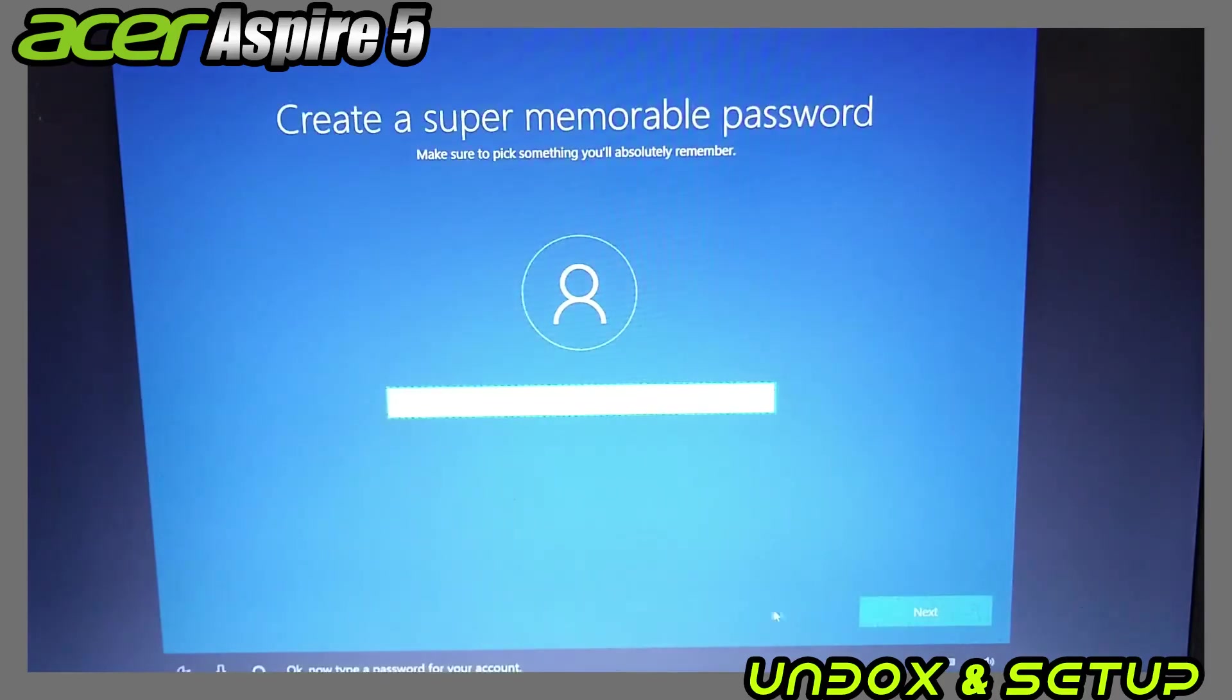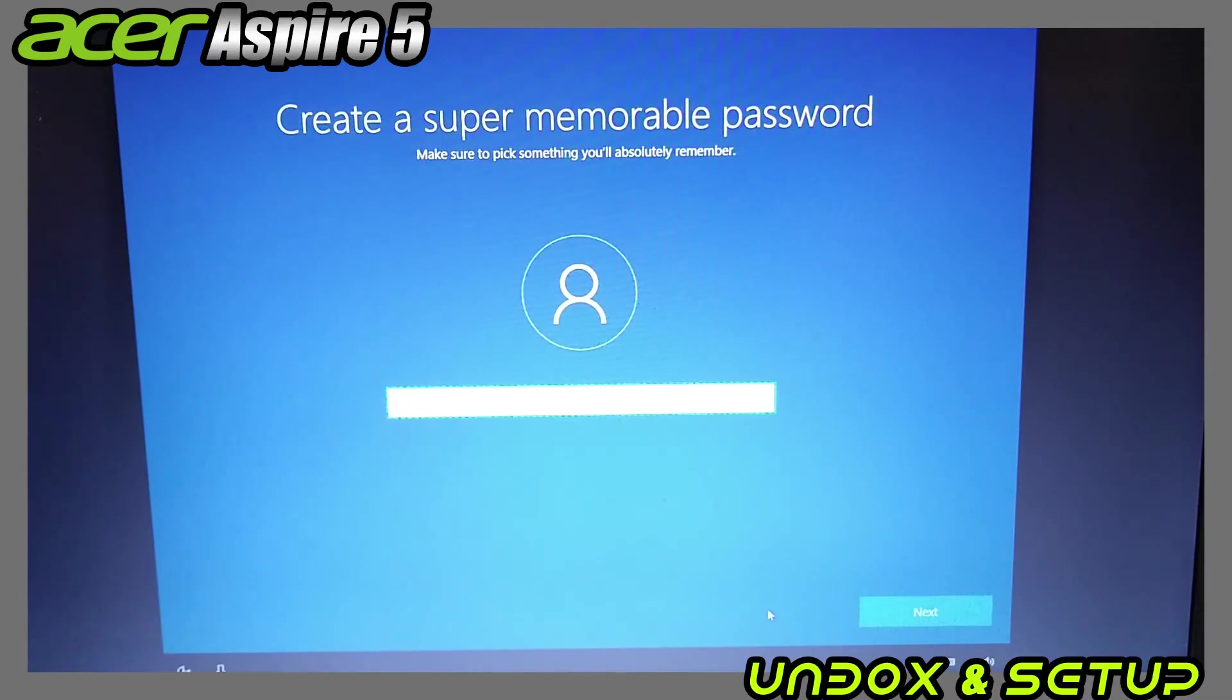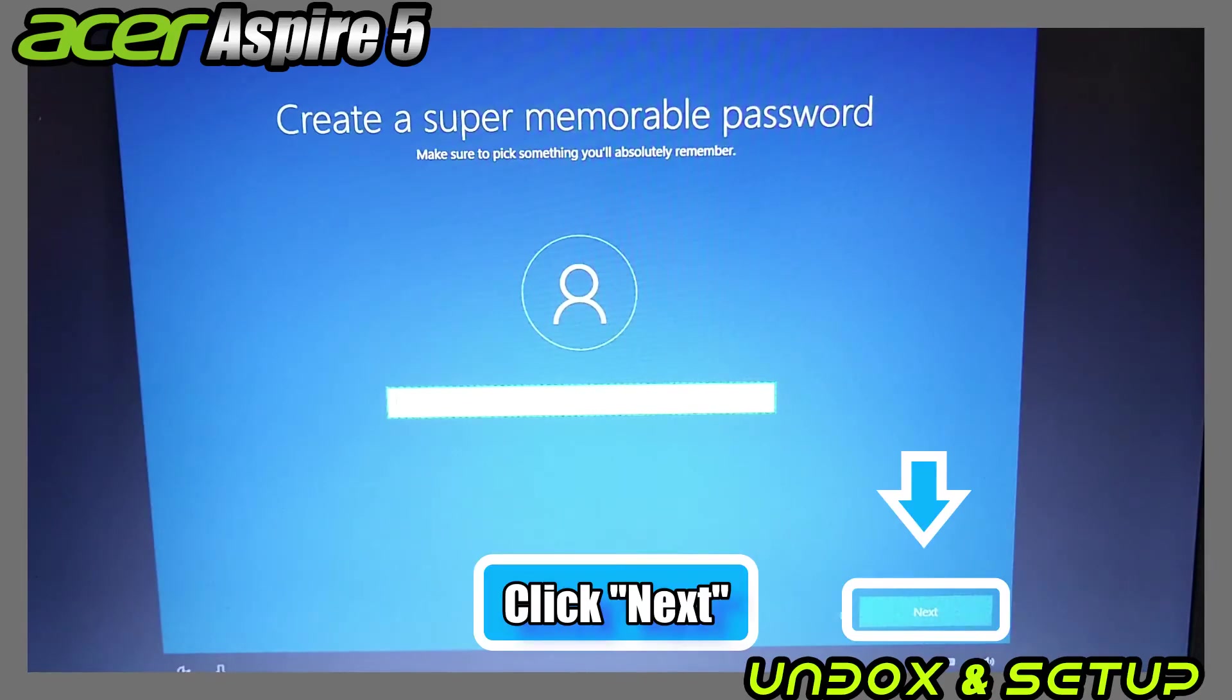You'll be asked to create a password, but you can proceed without it. So for now, I will skip by leaving it blank and click next.